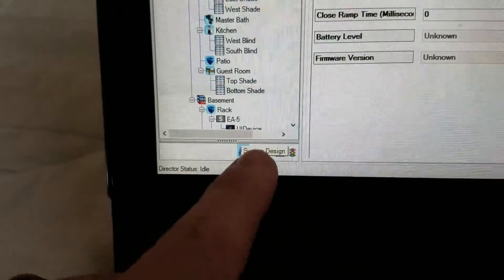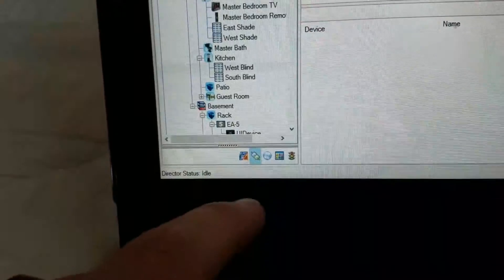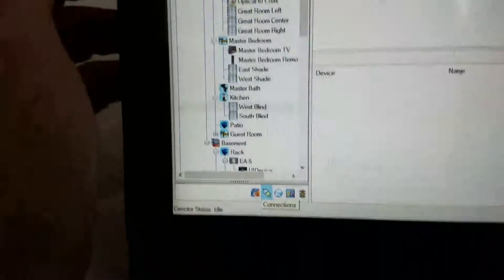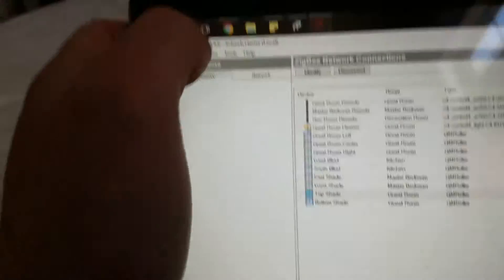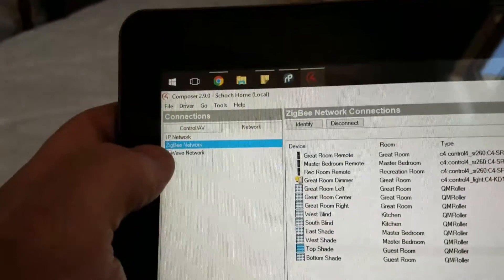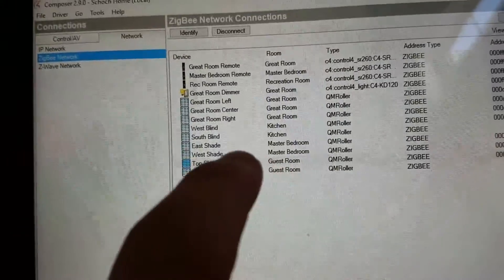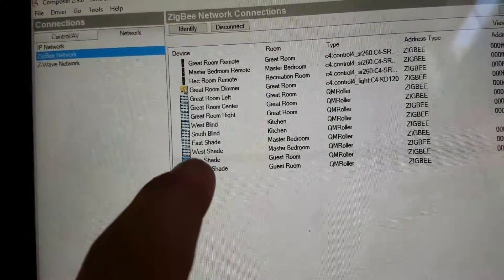We're going to identify the bottom shade. Go to System Connections, then go to Network, then Zigbee, and then we're going to do the bottom shade.